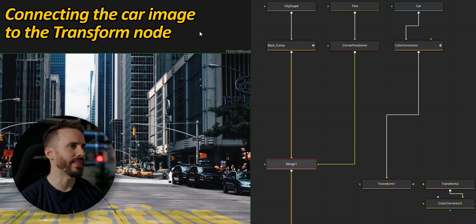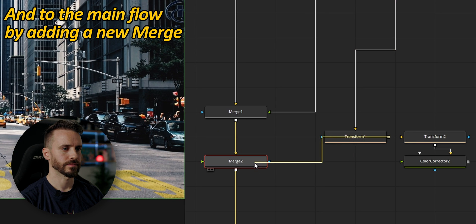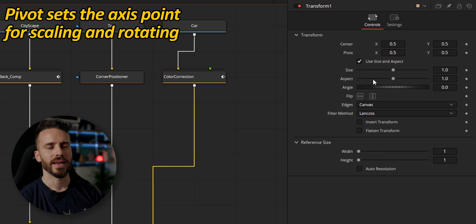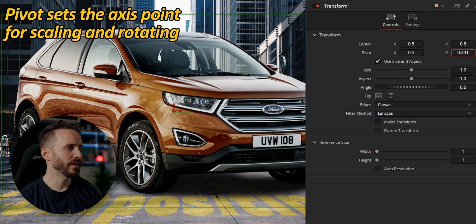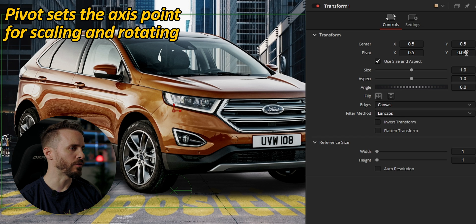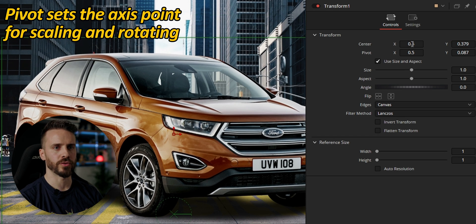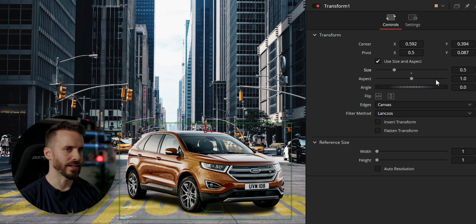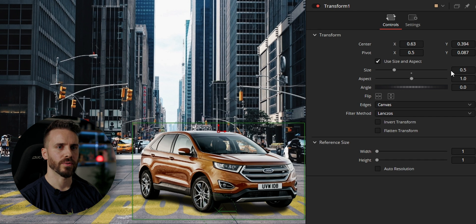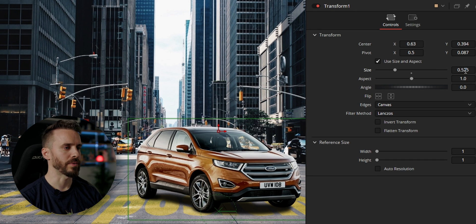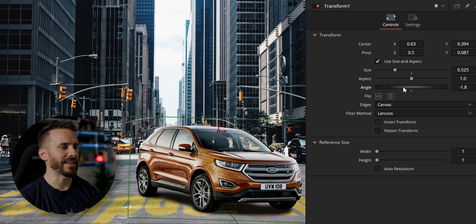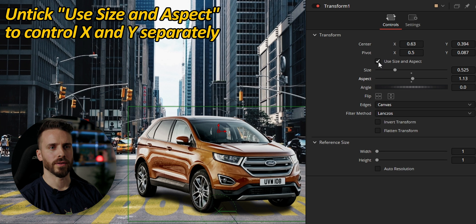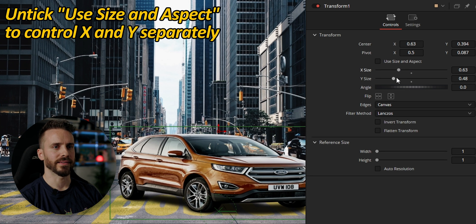I'm connecting the car to the transform node and then to the main flow by adding a new merge node. It's a little big but we'll fix it. The pivot control lets you set the axis point for scaling and rotation — for example I can set the Y-axis at the bottom of the front right tire. This makes it much faster and more natural to position and scale your element. You can also rotate around that same axis, which is very useful for animating. You can squash or stretch things with aspect, or untick the checkbox to control the X and Y axes separately.